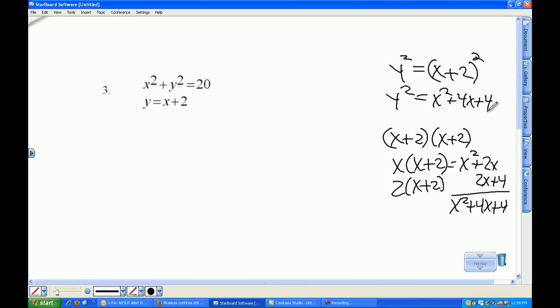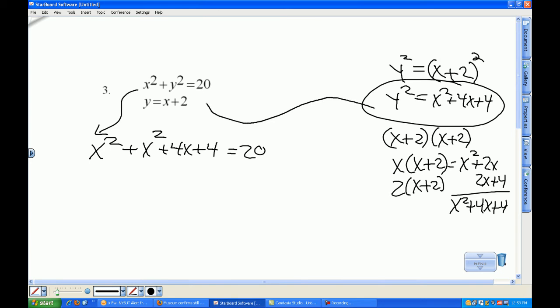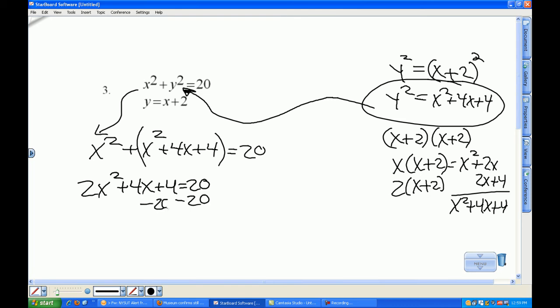Now I'm going to take the first equation, leave x squared alone, and replace y squared with what y squared equals. It equals 20. So y squared — which is x squared plus 4x plus 4 — gets substituted into the first equation. That's the nature of substitution. So I have two x squareds, a 4x, a 4, all equal to 20. I can subtract 20 from both sides to set it equal to 0.